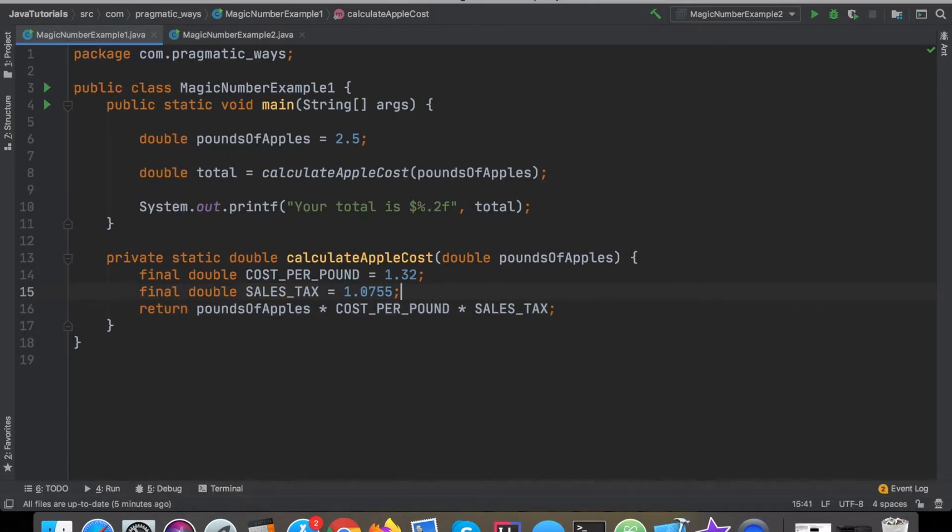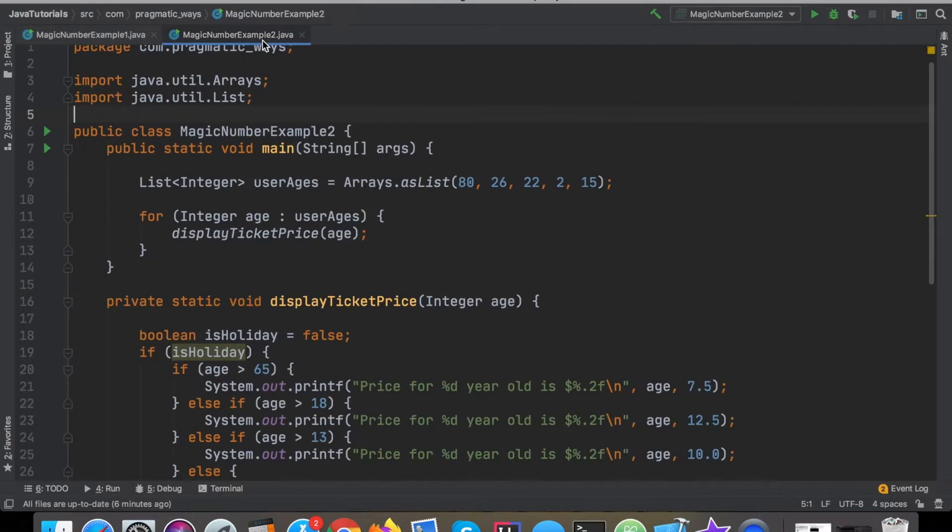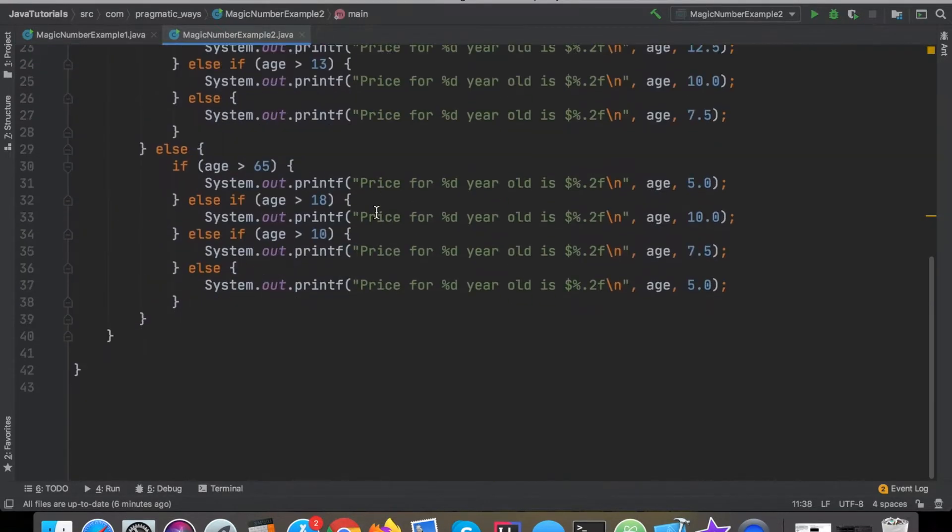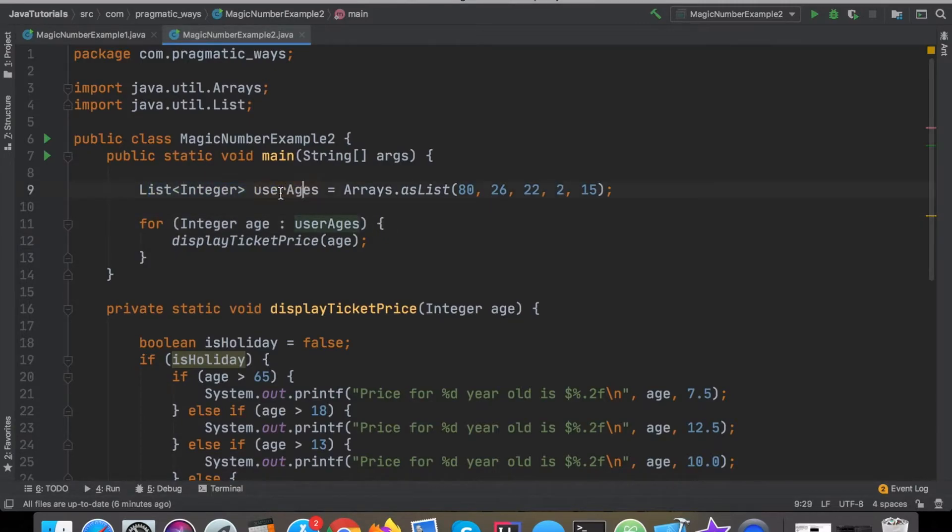That's the first example there, very quick and easy example on how to sort of replace magic numbers. Let's look at a little bit more complex example here. This program is a tiny bit bigger but still very simple.